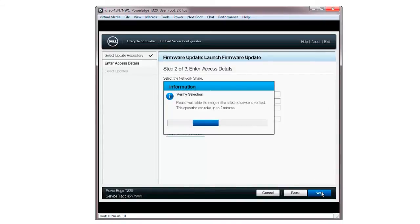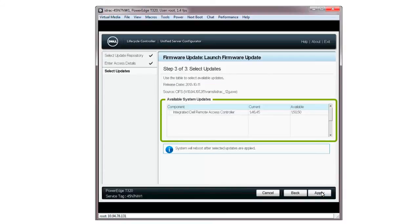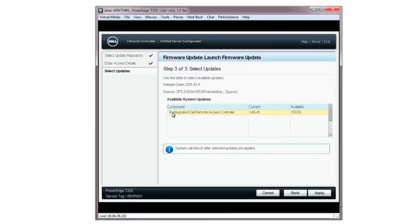The Verifying Selection window will be displayed followed by the Firmware Update window. The latest available firmware updates will be displayed in the Available System Updates section, which shows the current version versus the available version. Select the update from the component list and click Apply.